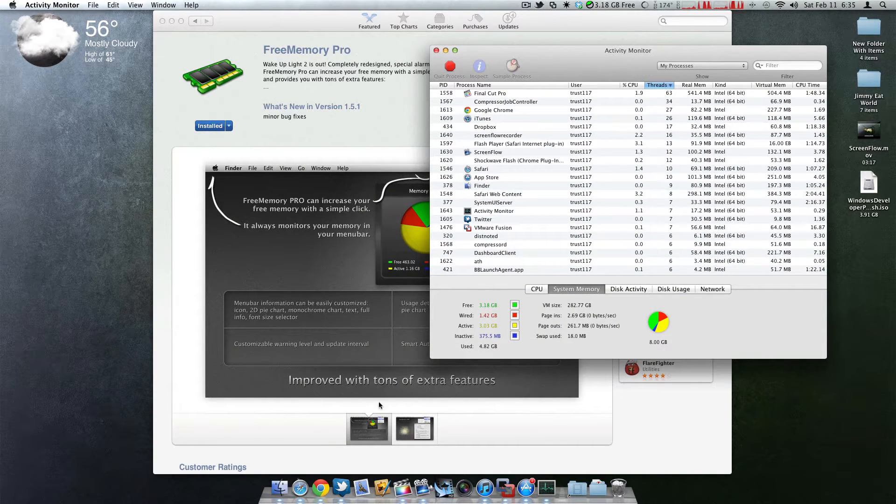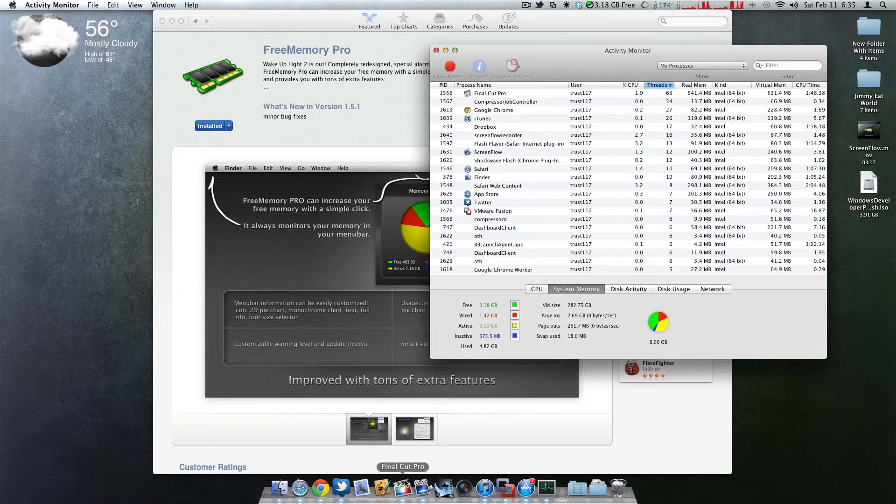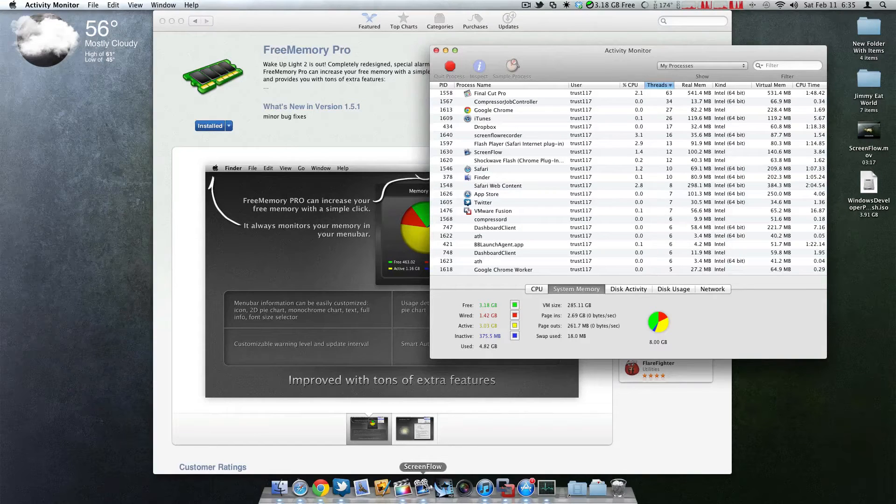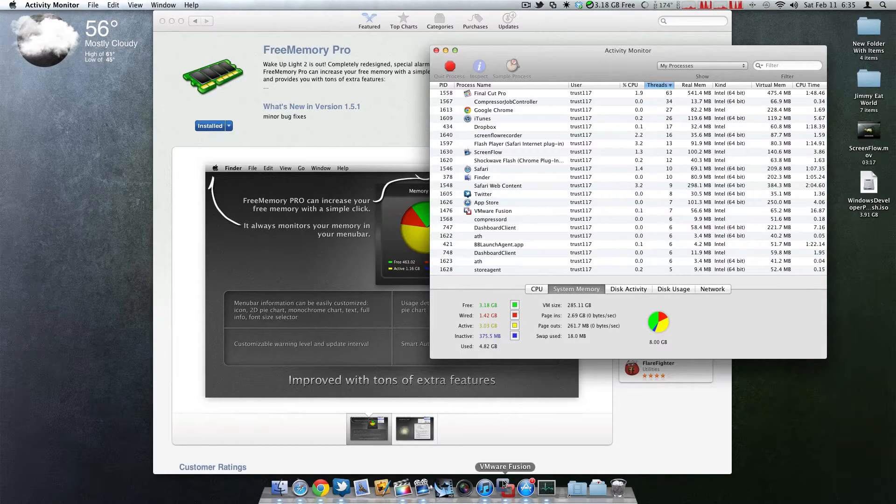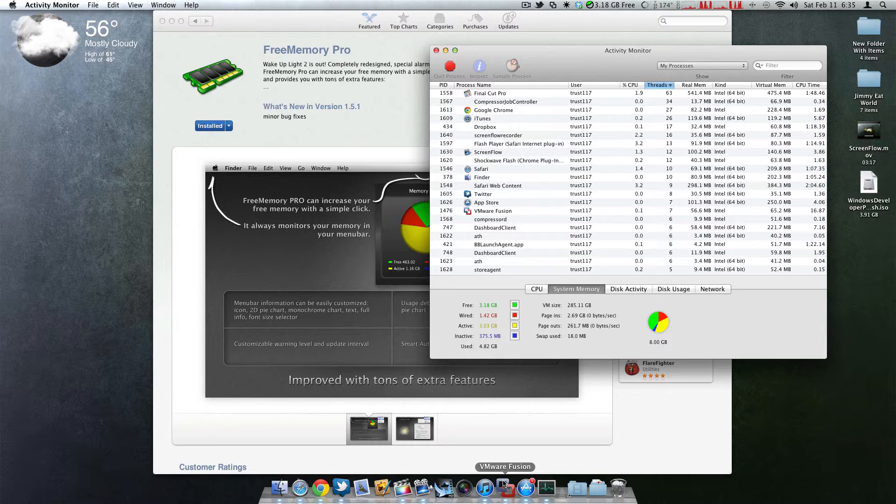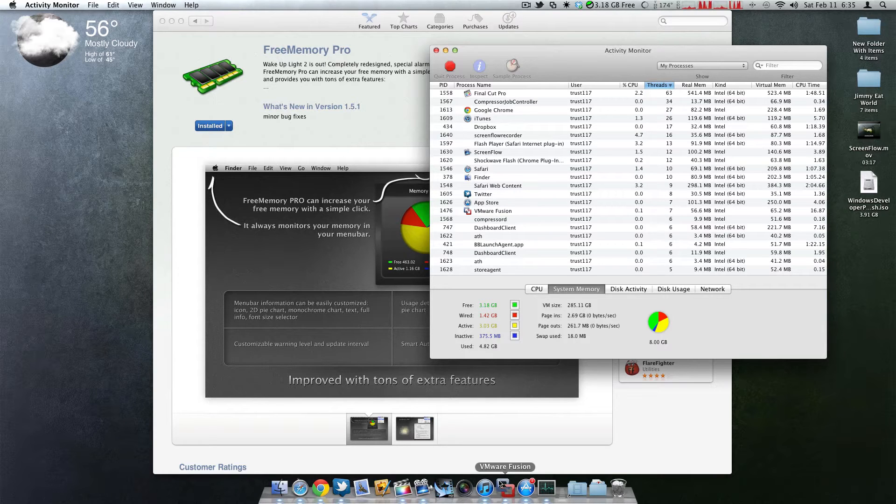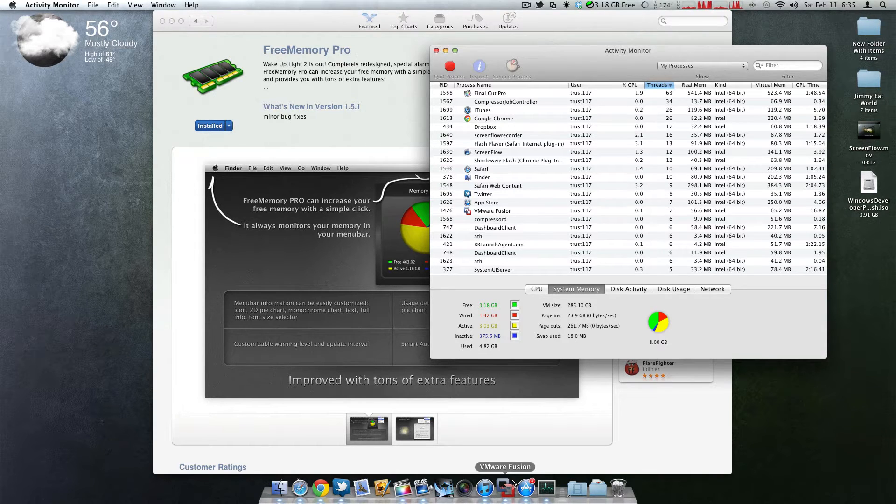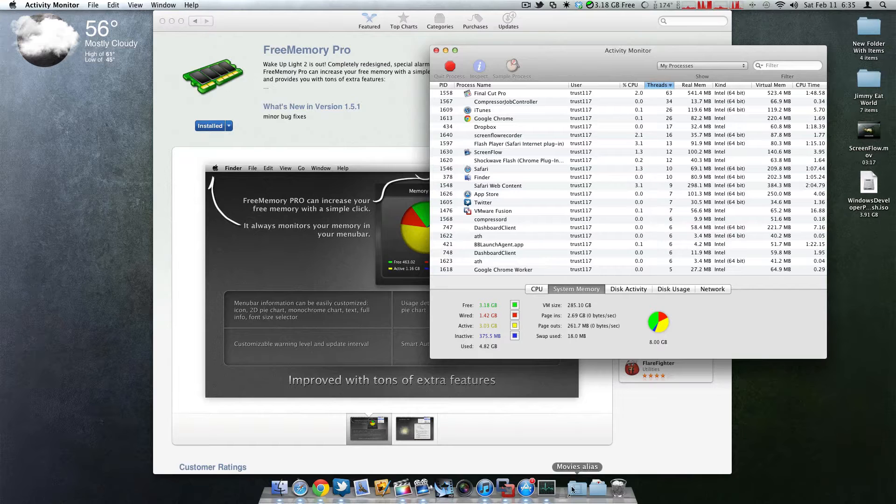Right now I'm running a lot of applications. As you can see I'm running Final Cut Pro, ScreenFlow for recording this. I'm actually even installing VMware Fusion. I'm installing Windows 7 to run applications.